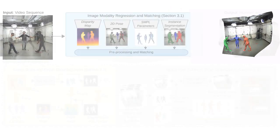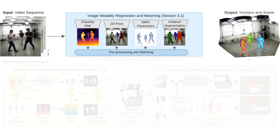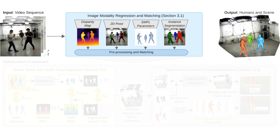To deal with this challenging setting, we leverage recent advances in computer vision using large-scale pre-trained models for a variety of modalities, including normalized disparity maps, 2D body joints, joint angles, and human segmentation masks.